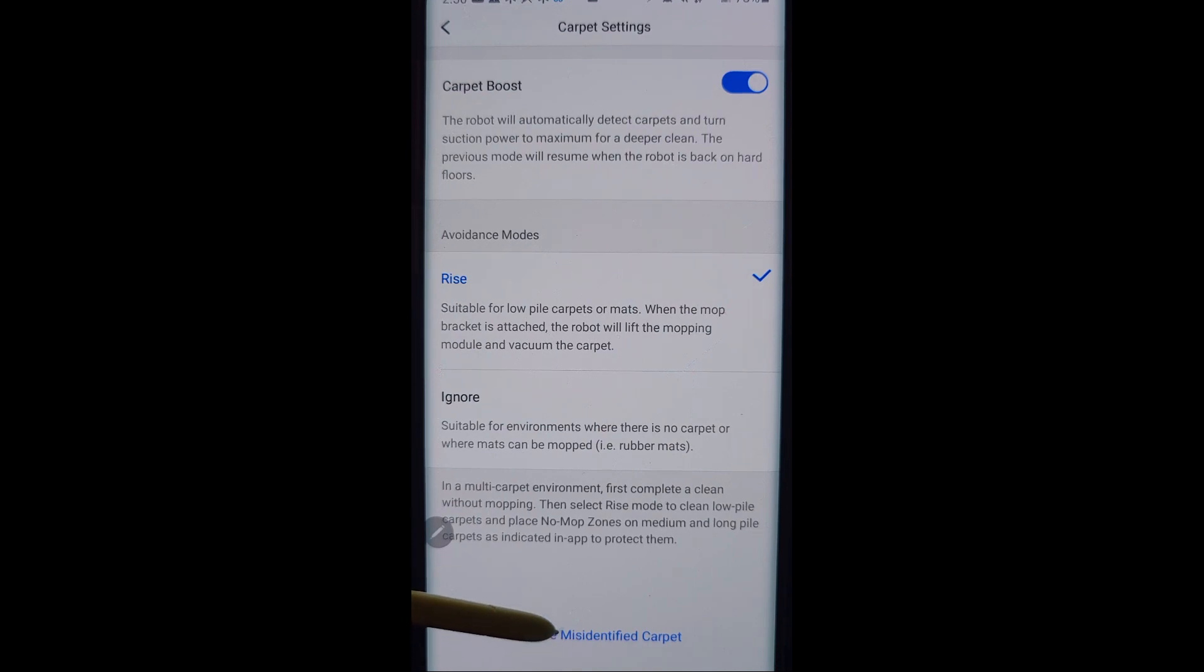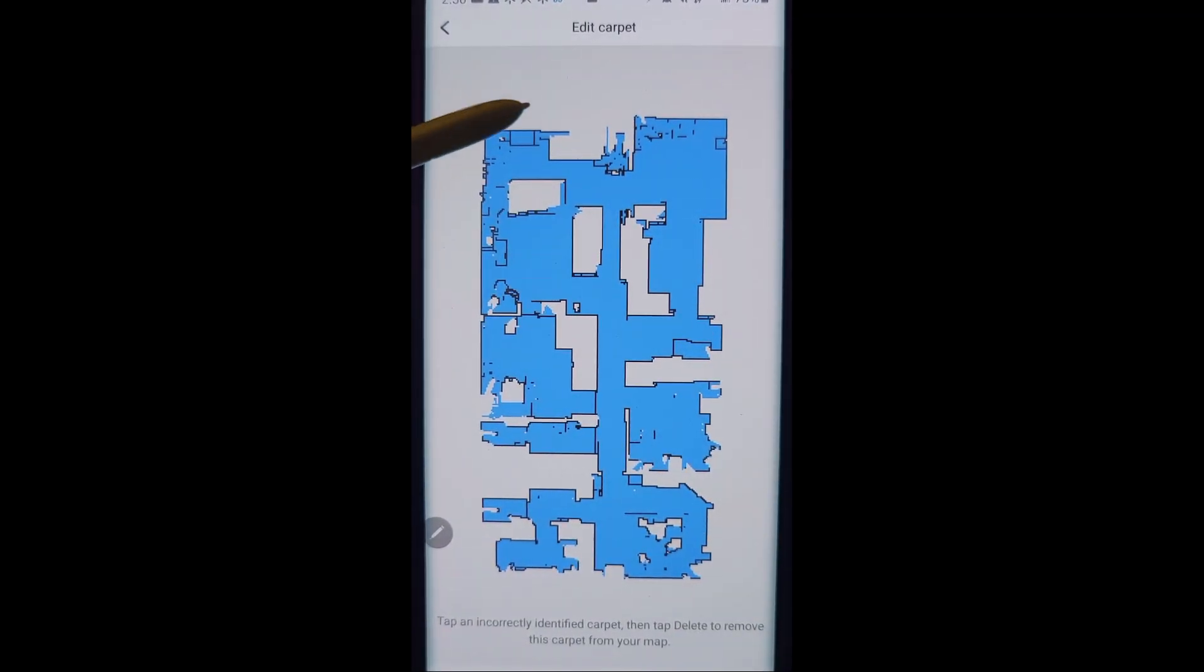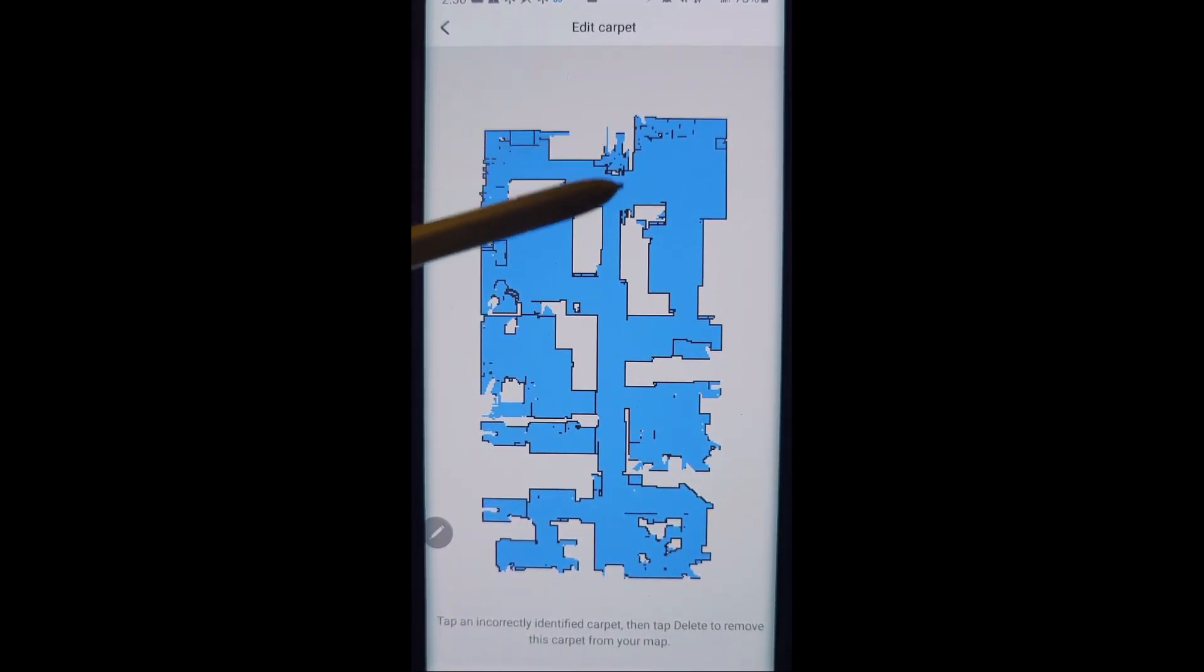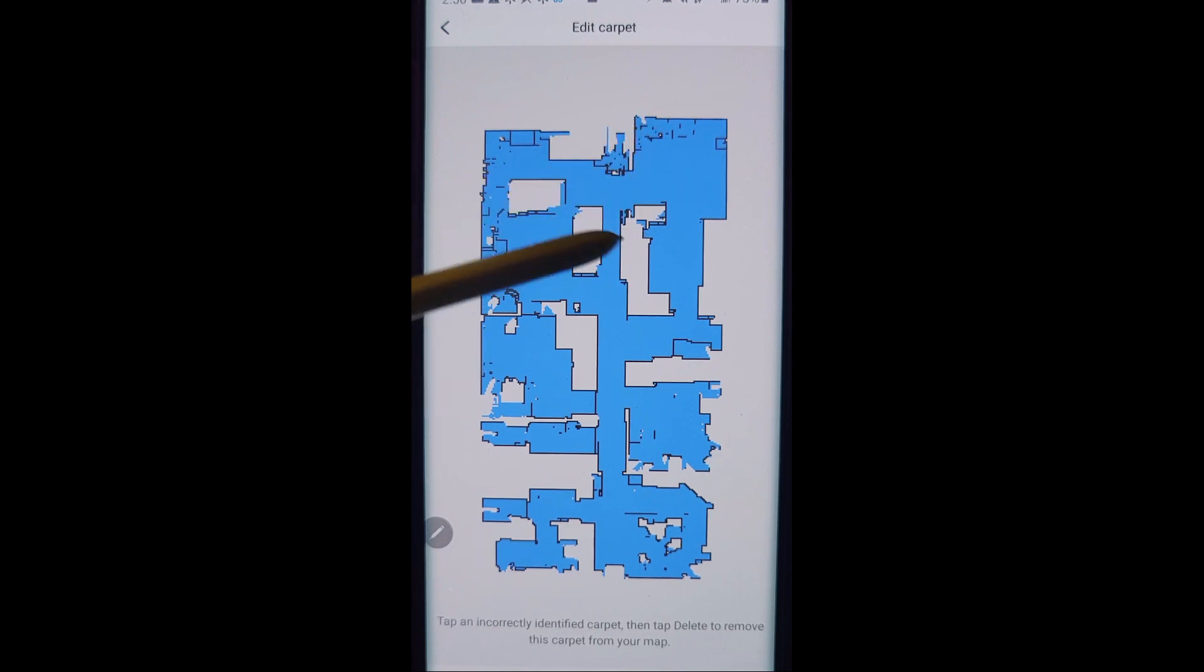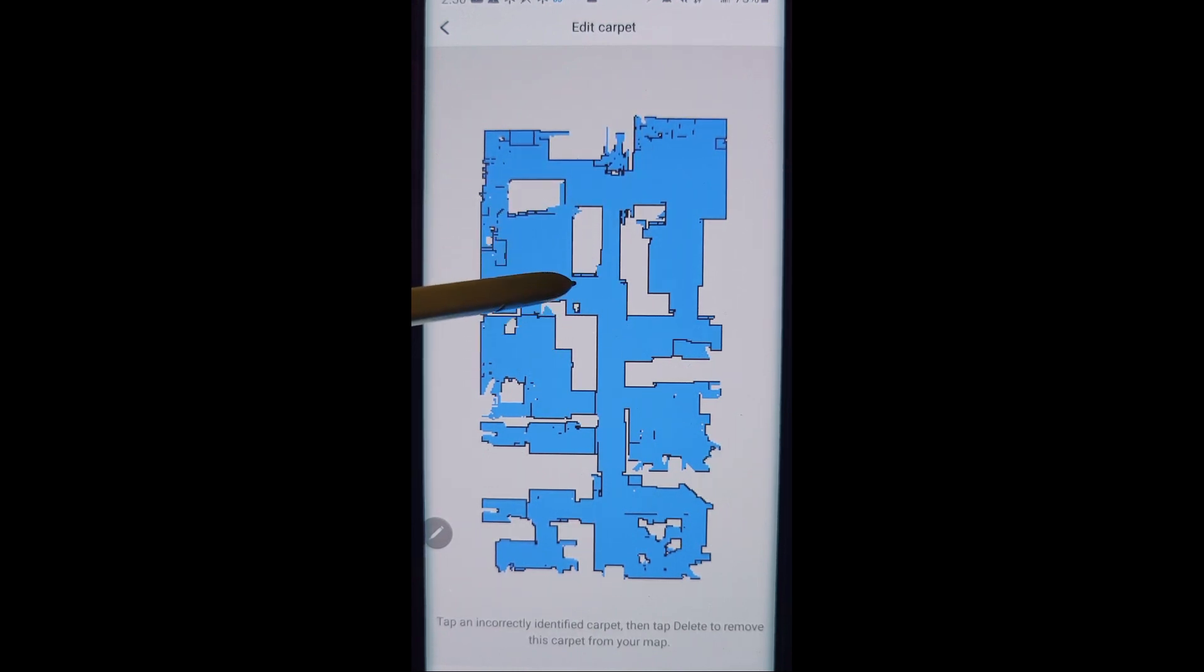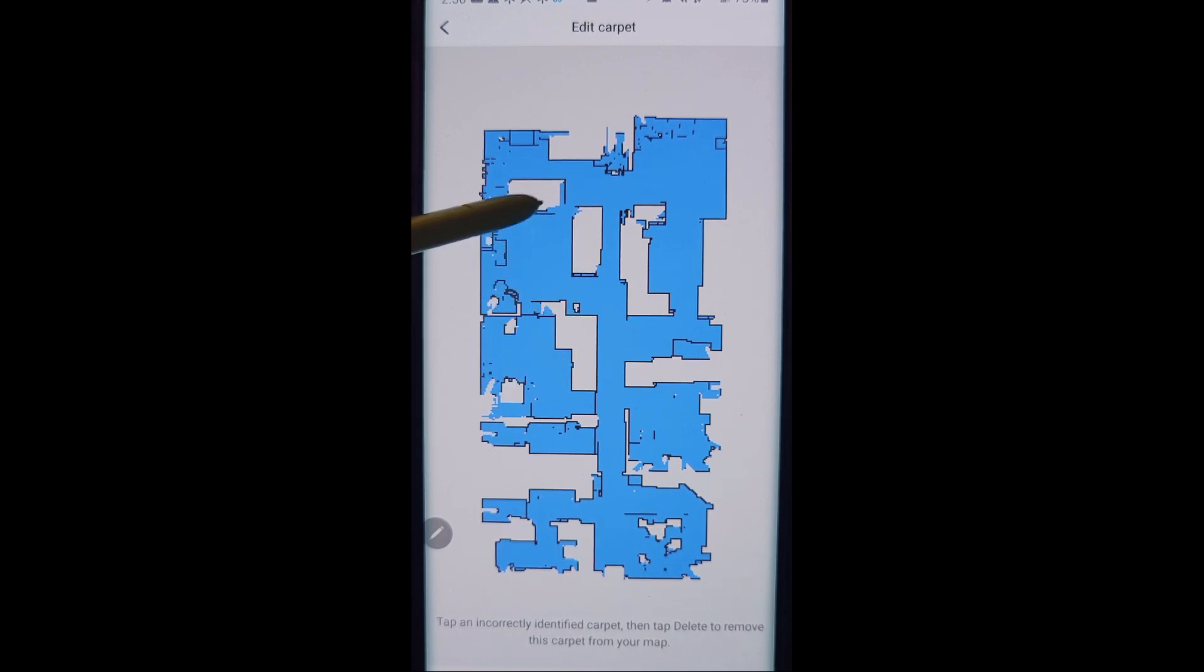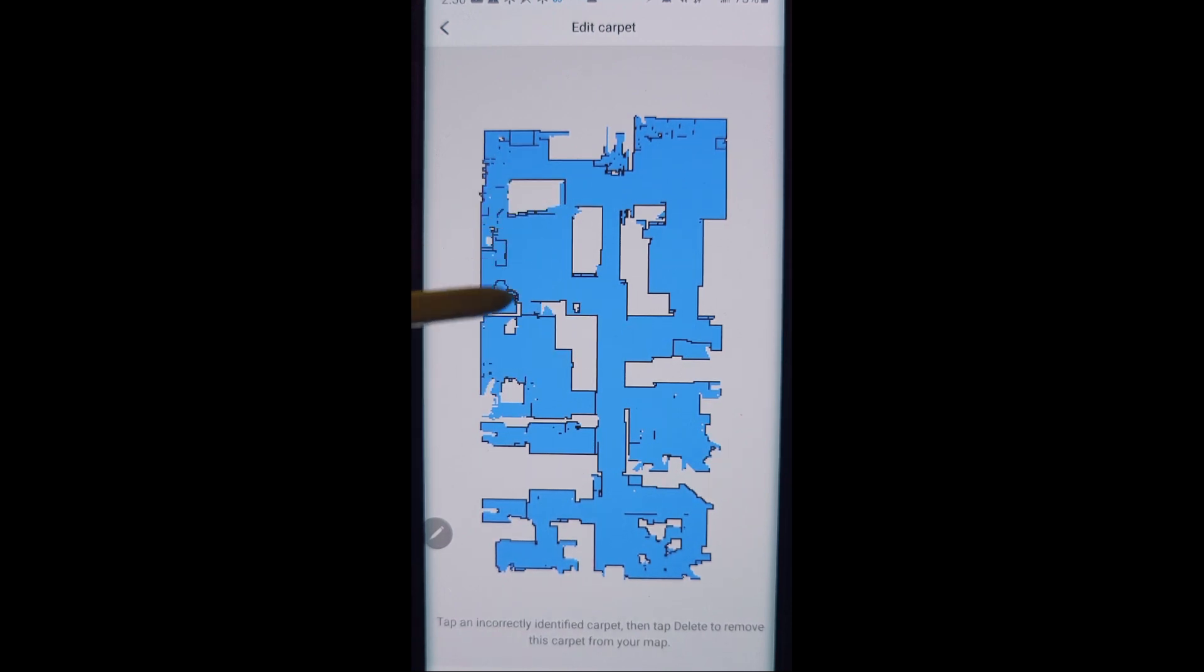Now here is the option in the menu to ignore misidentified carpet. So I don't have this actually set on mine, but you can go in here and when it goes through and identifies carpet, you can select the certain carpets and tell it to ignore it.